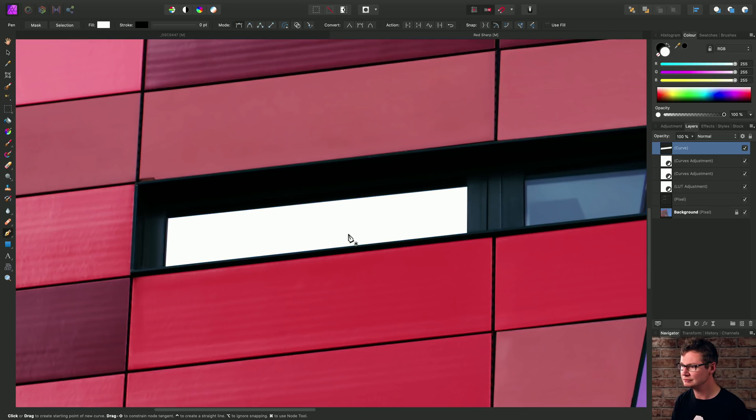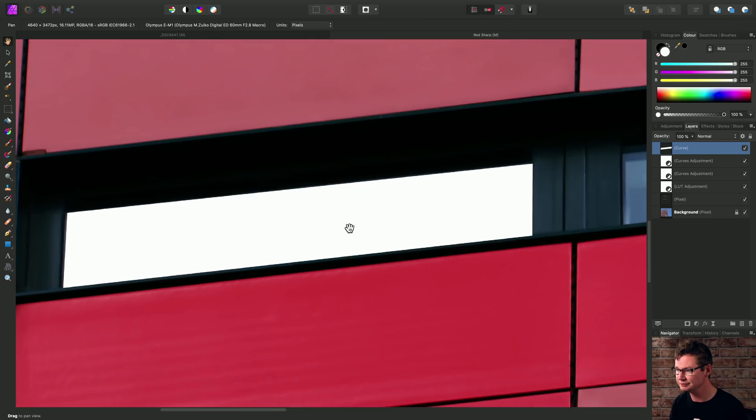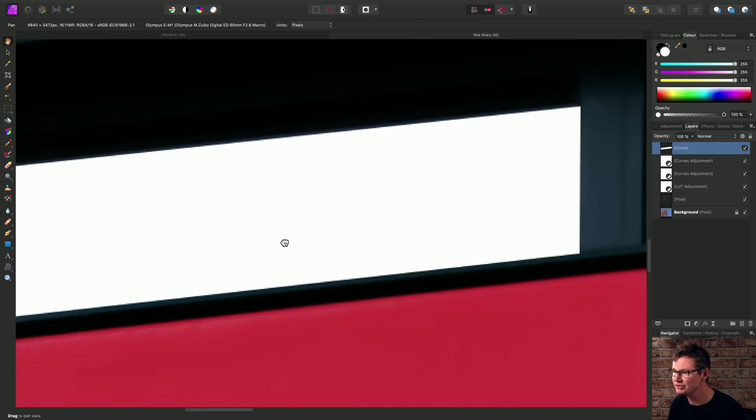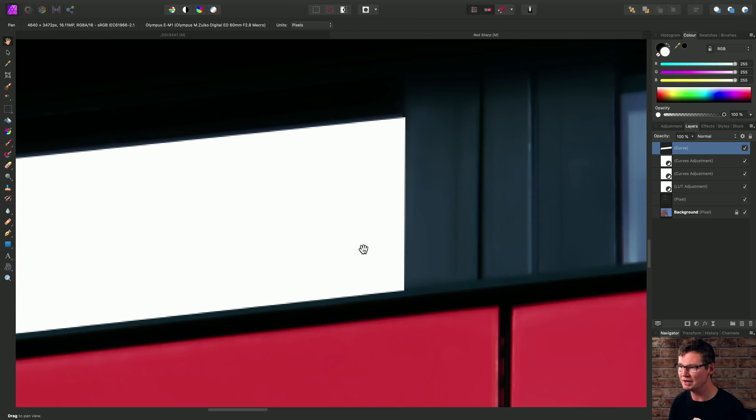So now, again, just using H to switch to the view tool. If we zoom in, this is perhaps too sharp.